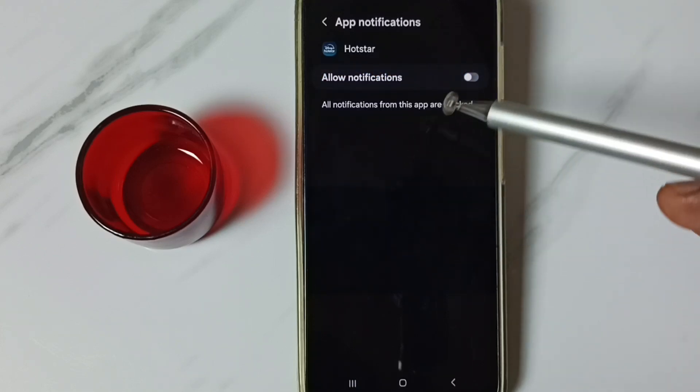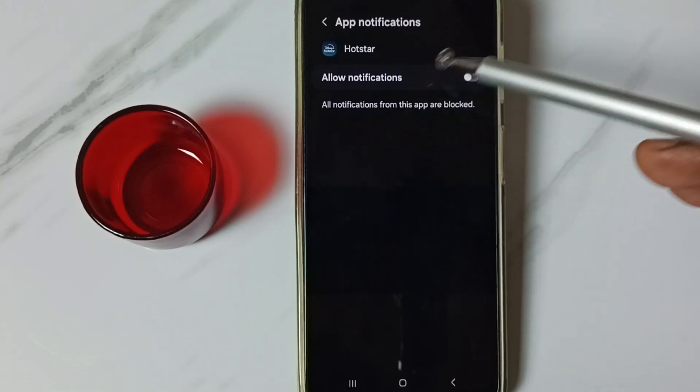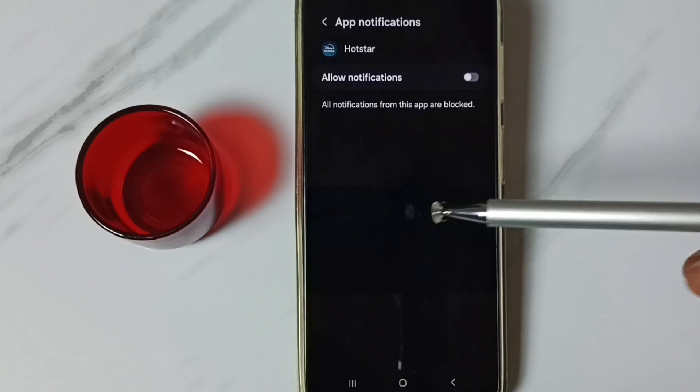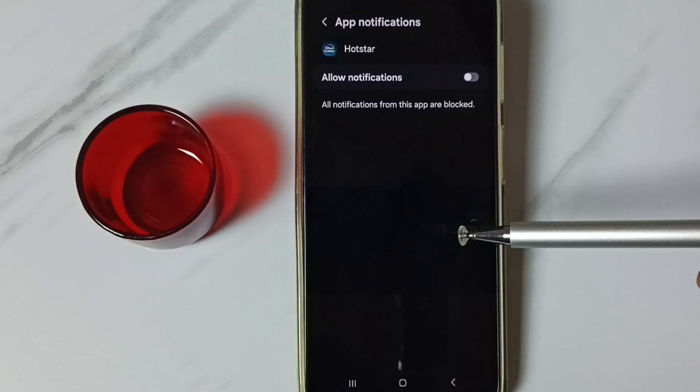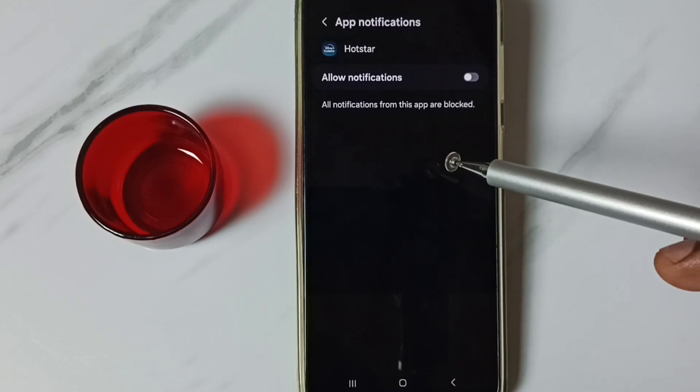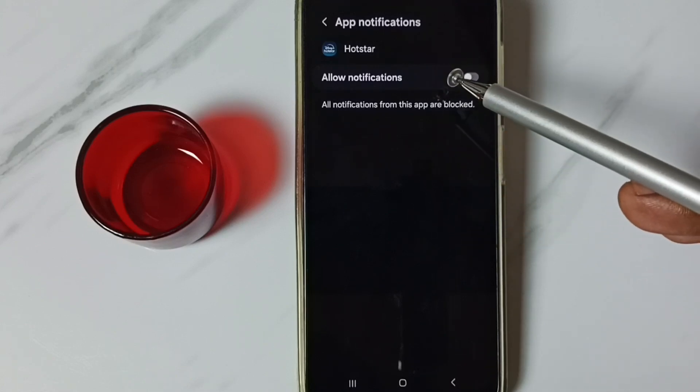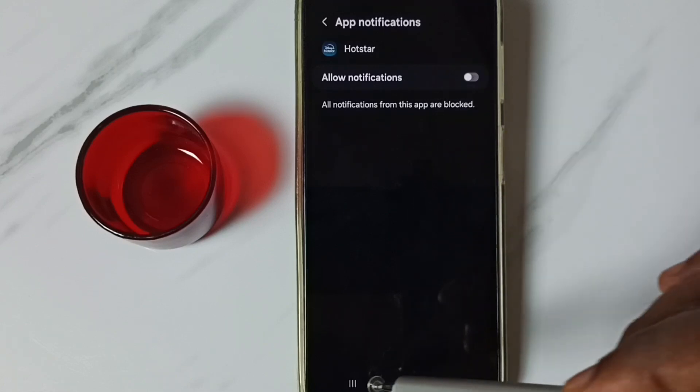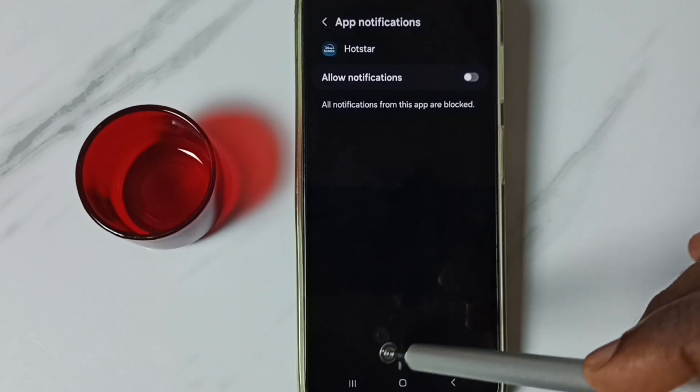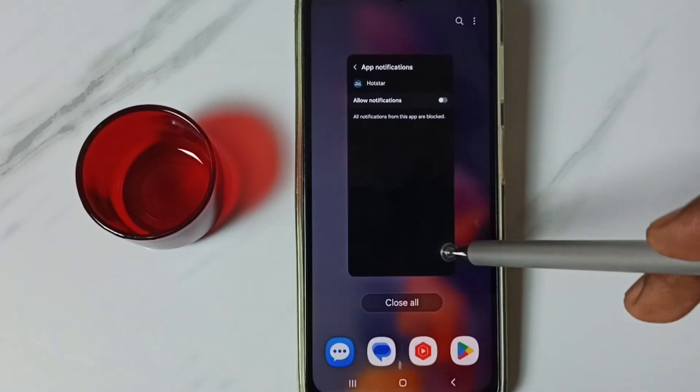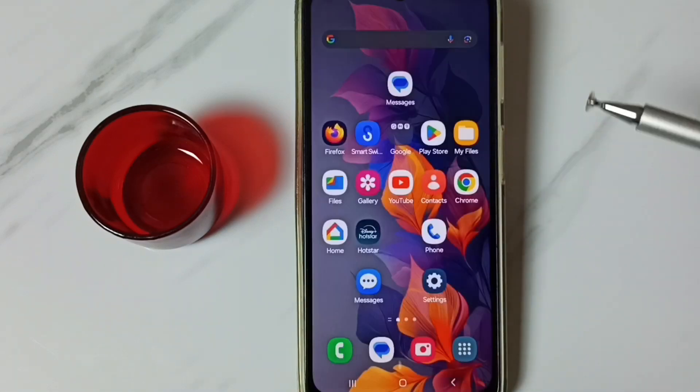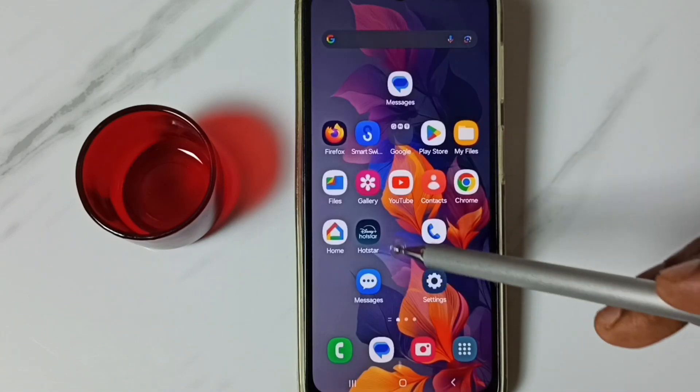This is method 1. This way we can block all notification messages from Hotstar app. Now let me go to Method 2.